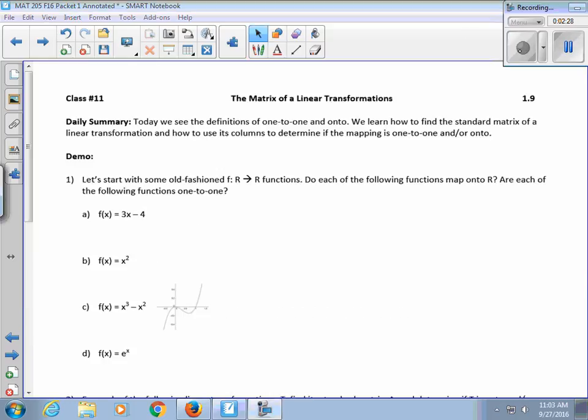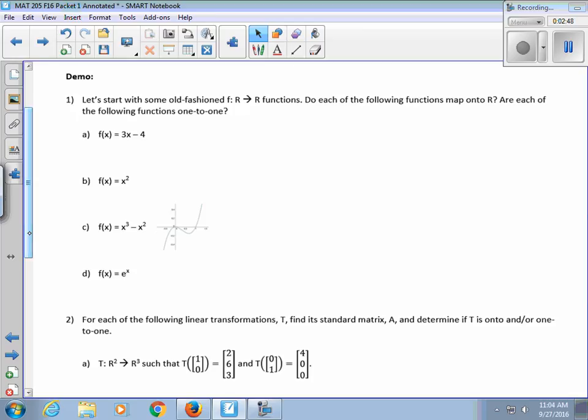We're going to continue talking about linear transformations in this class. We're going to talk about one-to-one and onto, and how to find the standard matrix of a linear transformation and how to use its columns to determine if the mapping is one-to-one and onto. We'll start by going back to college algebra and use some basic functions to talk about what one-to-one and onto means.